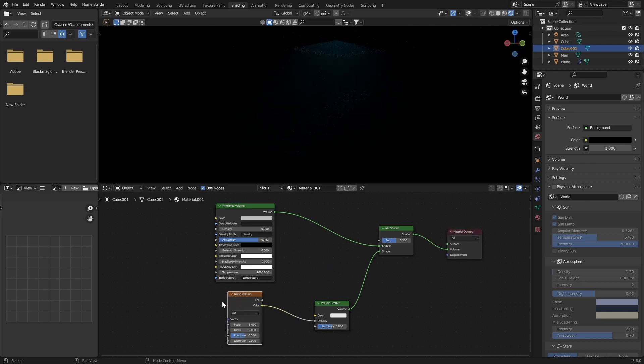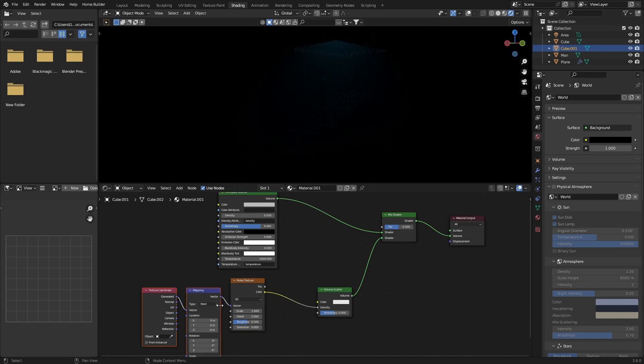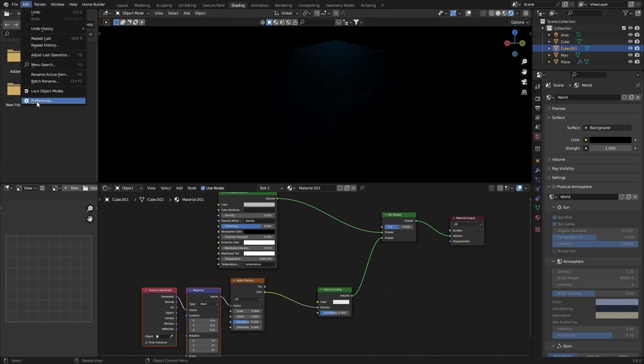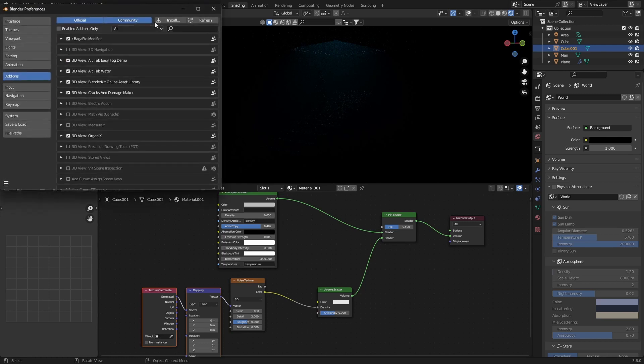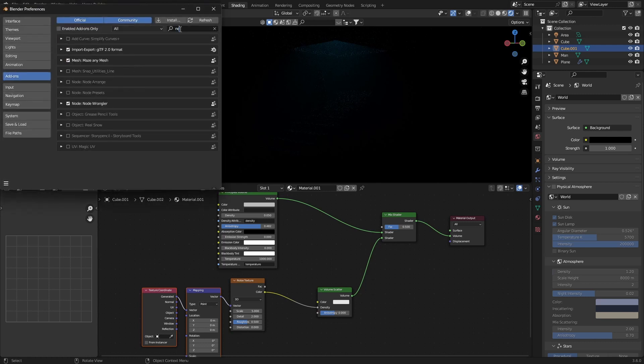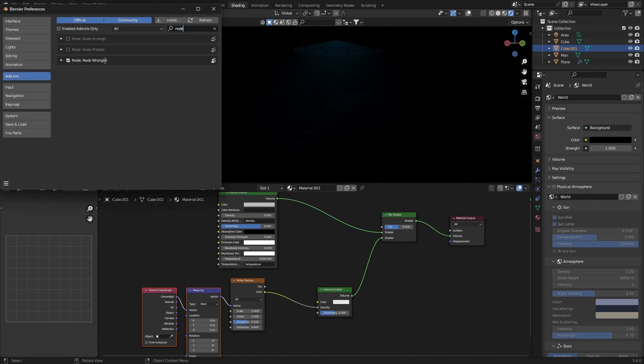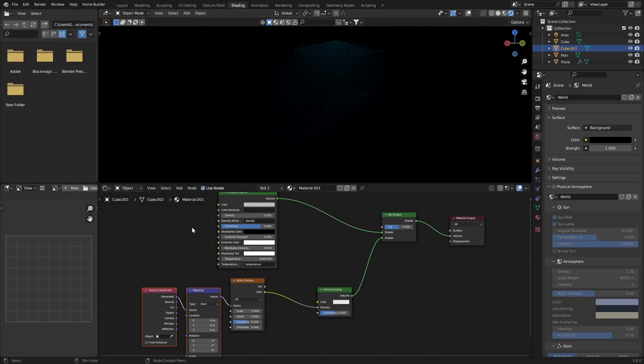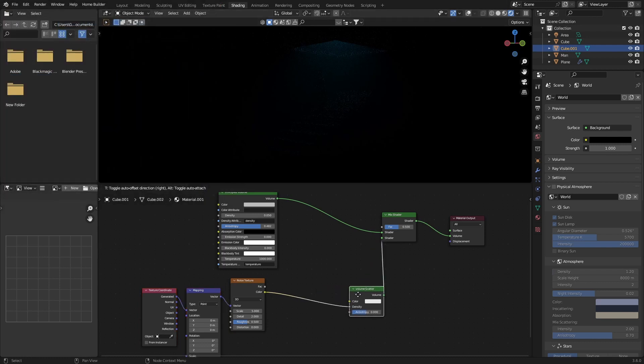Then click on Noise Texture, hit Ctrl+T, and that just enables the Node Wrangler add-on. If you don't have it, just go to Edit, Preferences, type in Node, and enable this. Then just hit Ctrl+T.